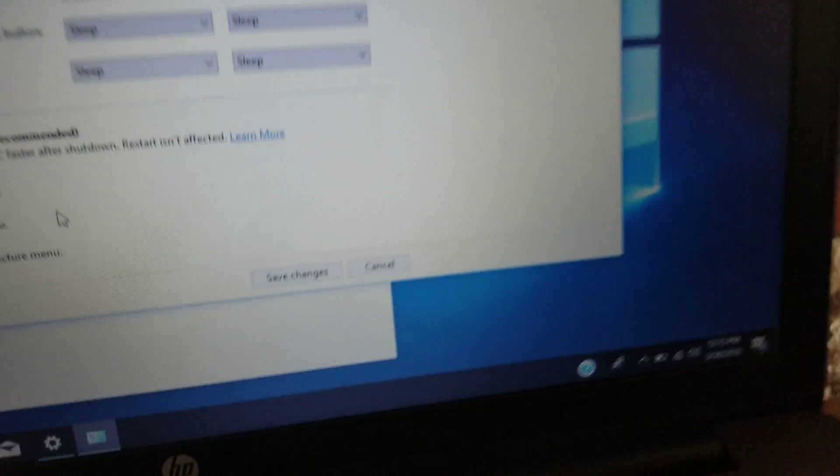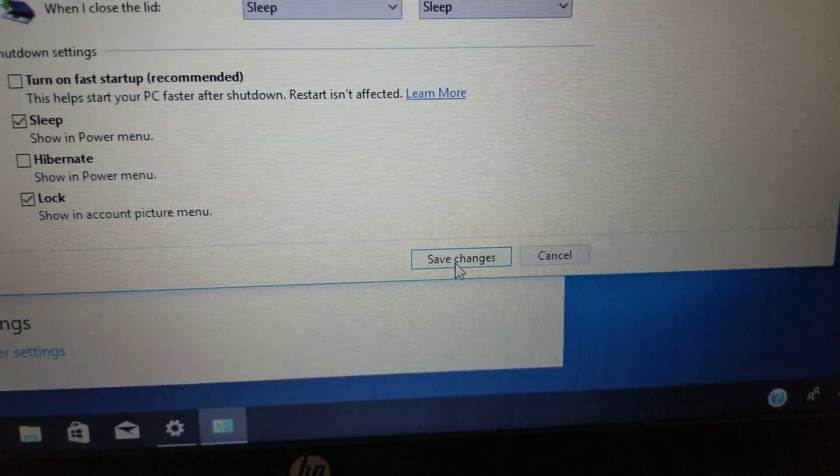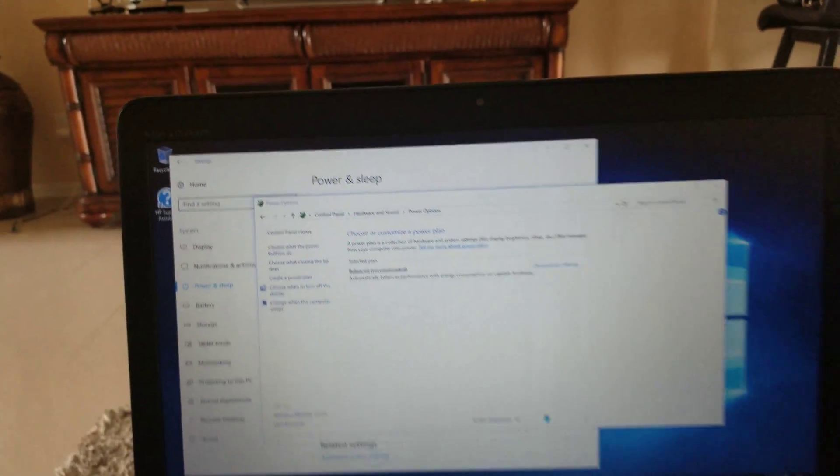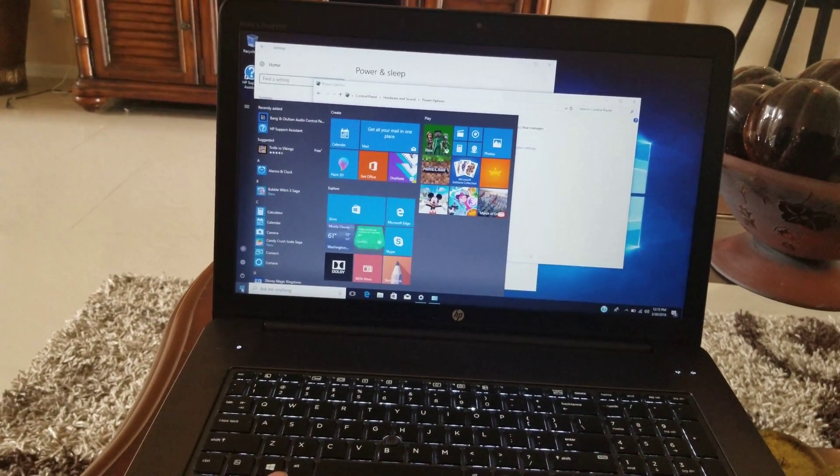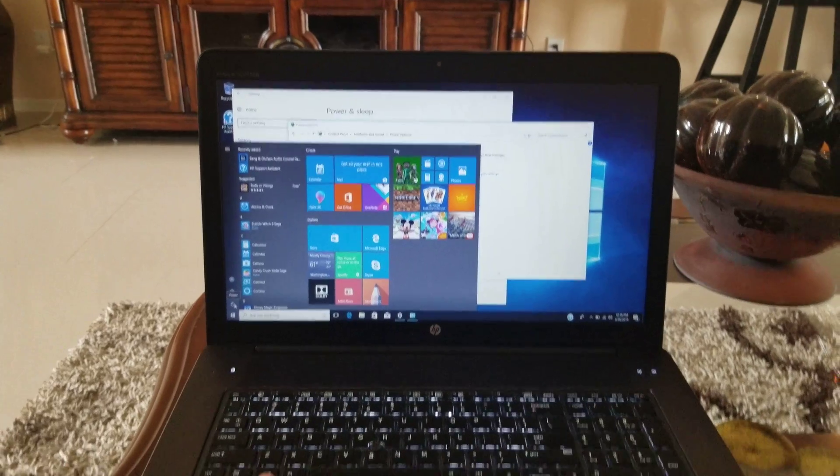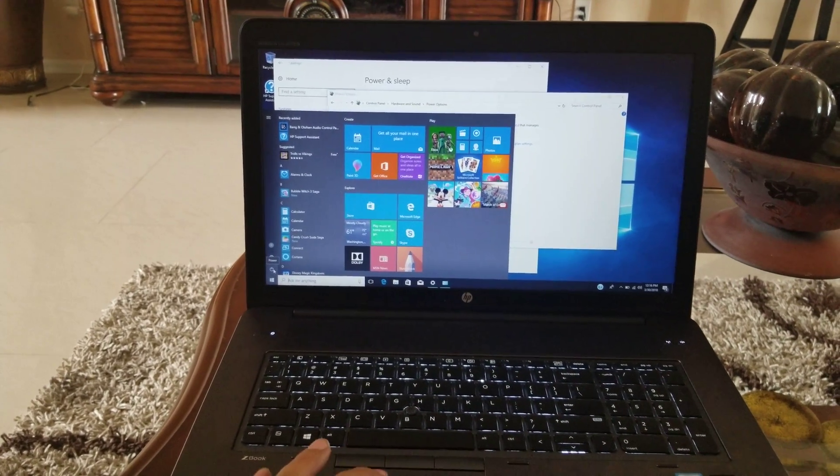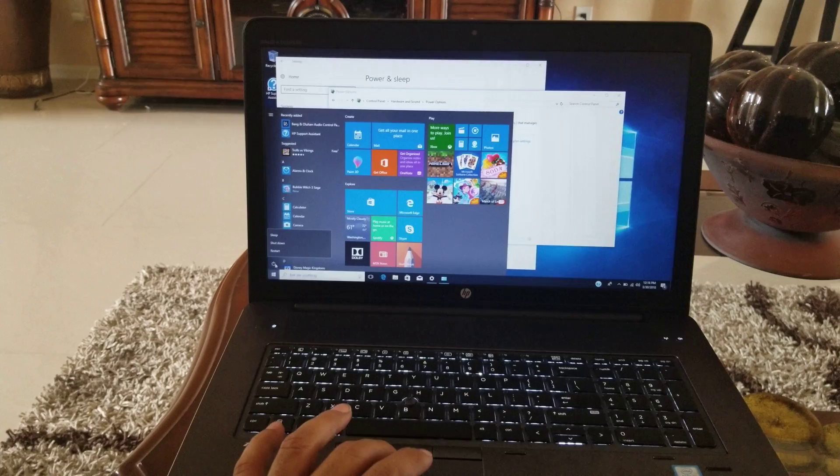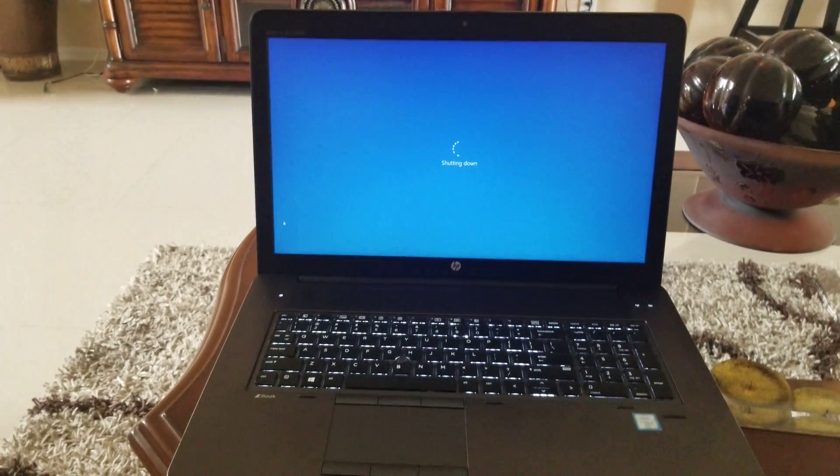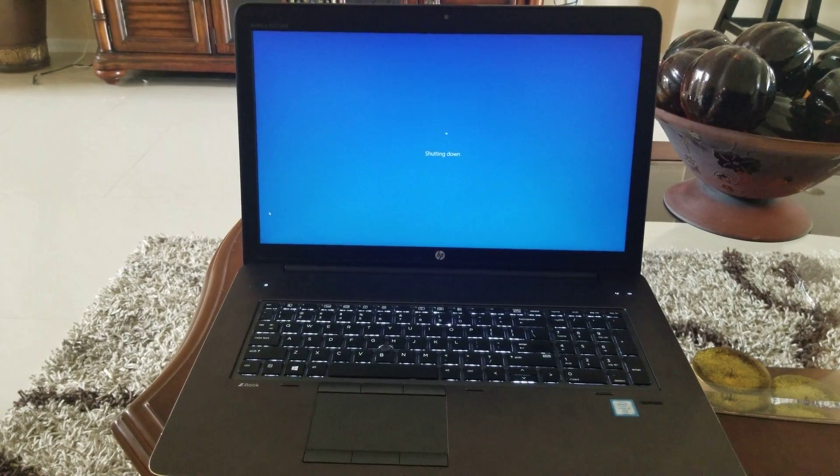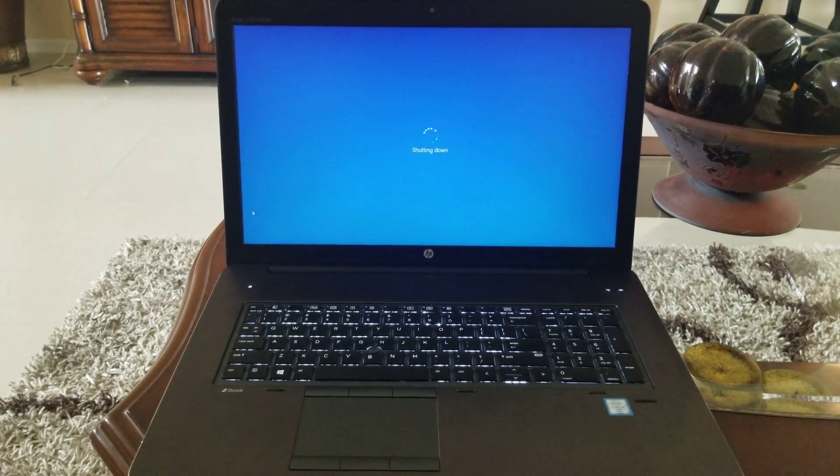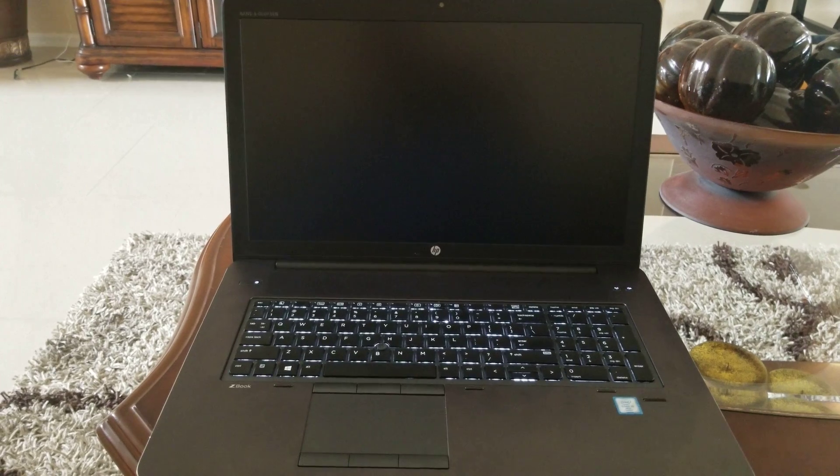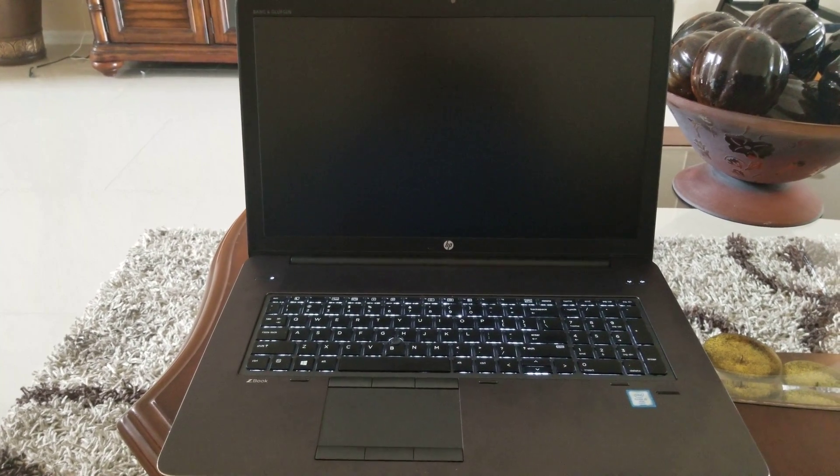I'm going to shut down my computer so you can see that it works. I was having that problem on an HP ZBook and I was able to fix it. If I did that before it would restart by itself. Right now as you can see it's shutting down.